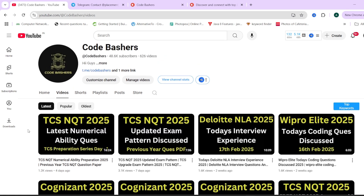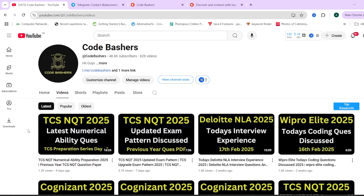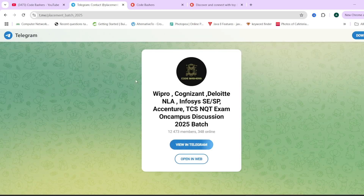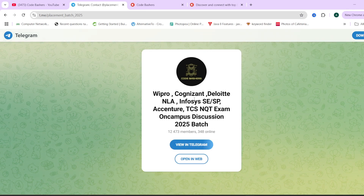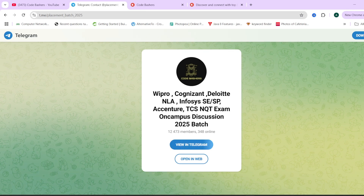Before starting the video, make sure to hit that like and subscribe button for this channel. Do join this Telegram group — it is dedicated for the 2025 batch students. All the company discussions for the 2025 batch are happening on this Telegram group. The links you will find in the description box as well as in the pinned comment.